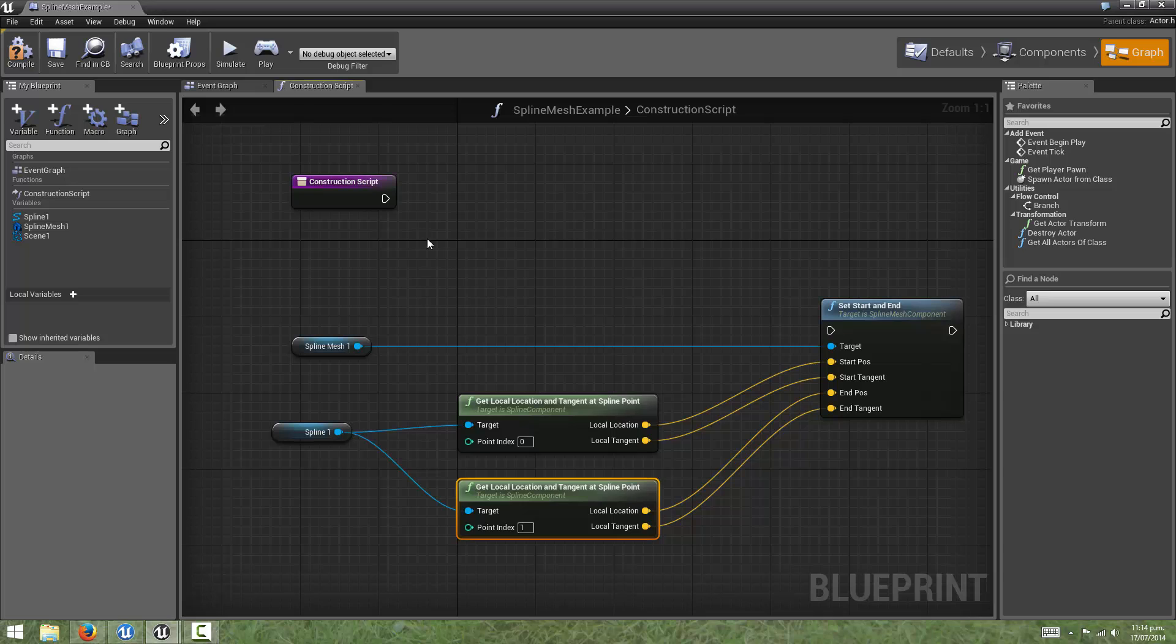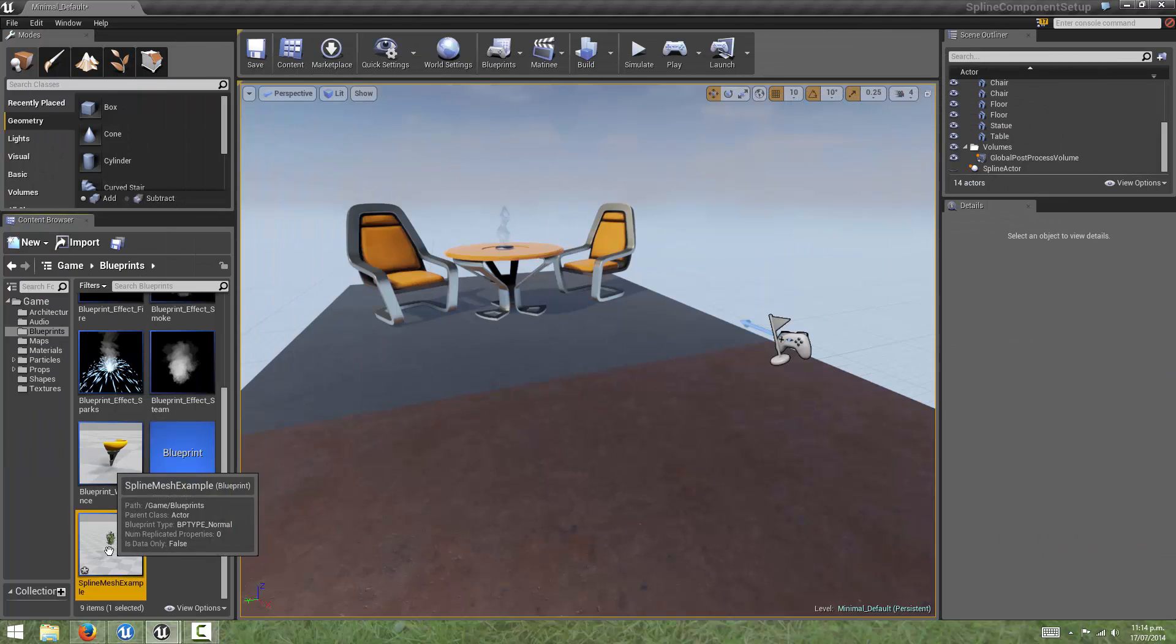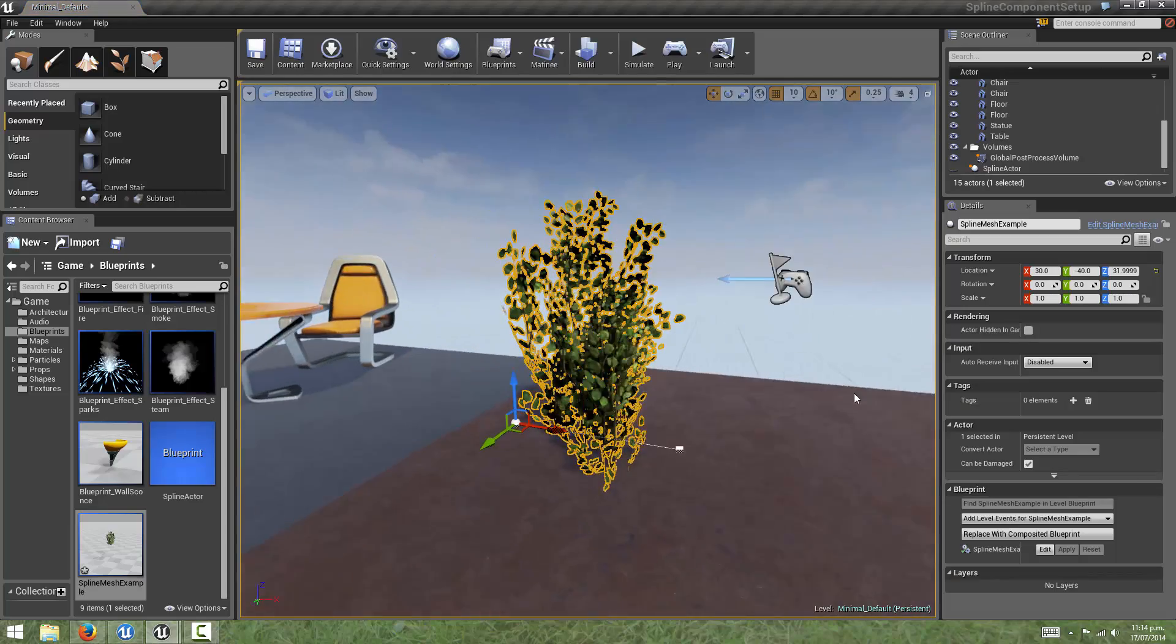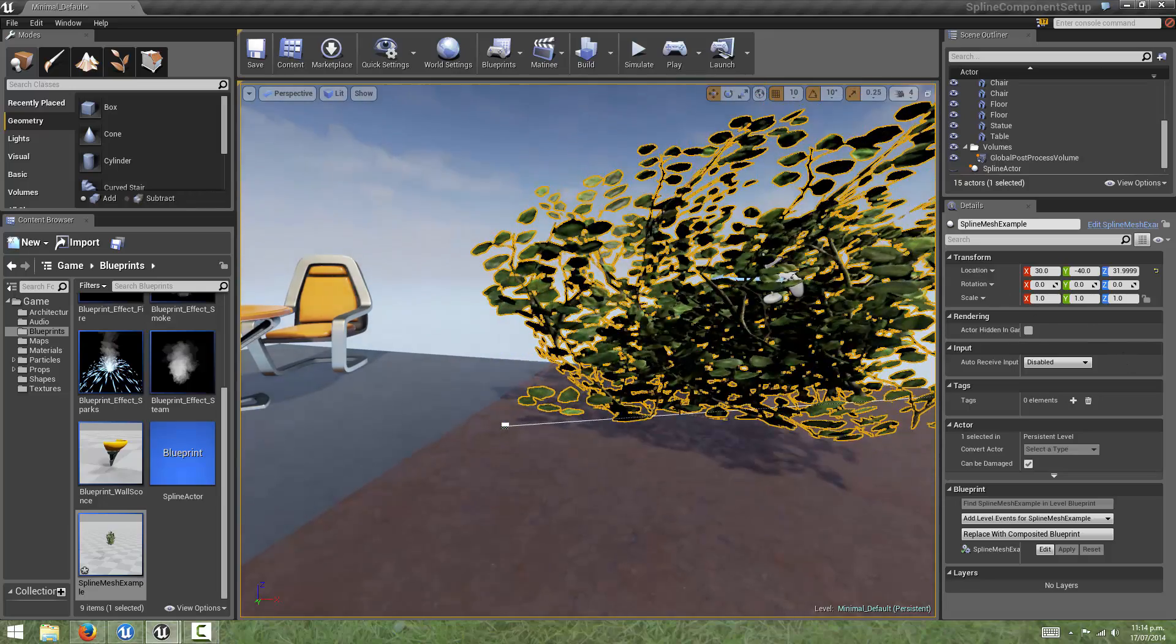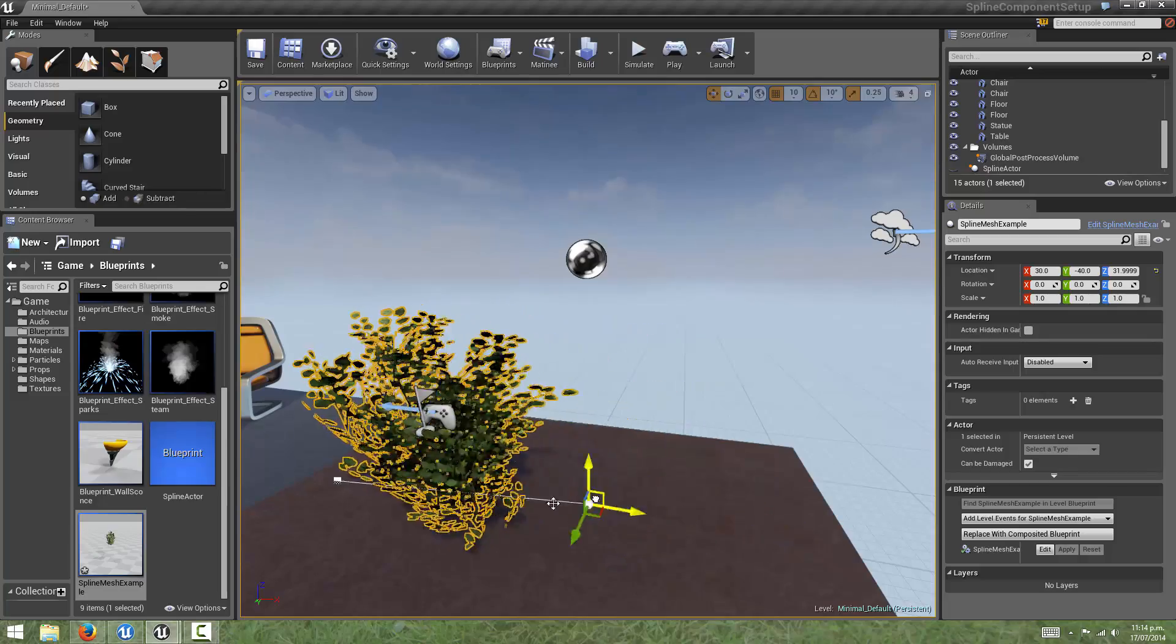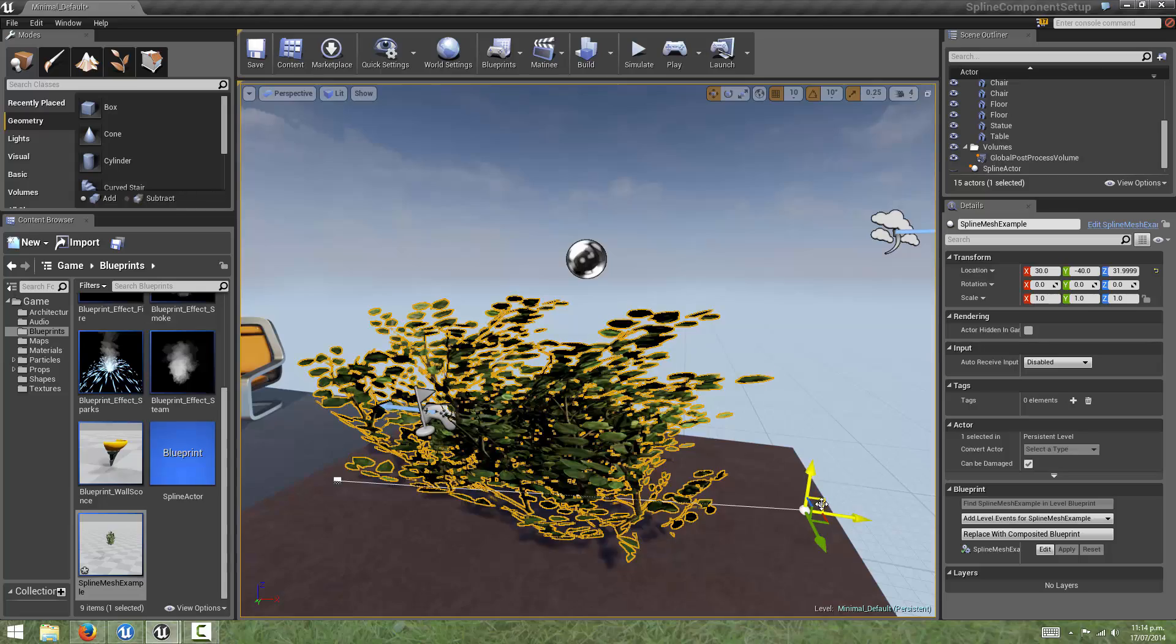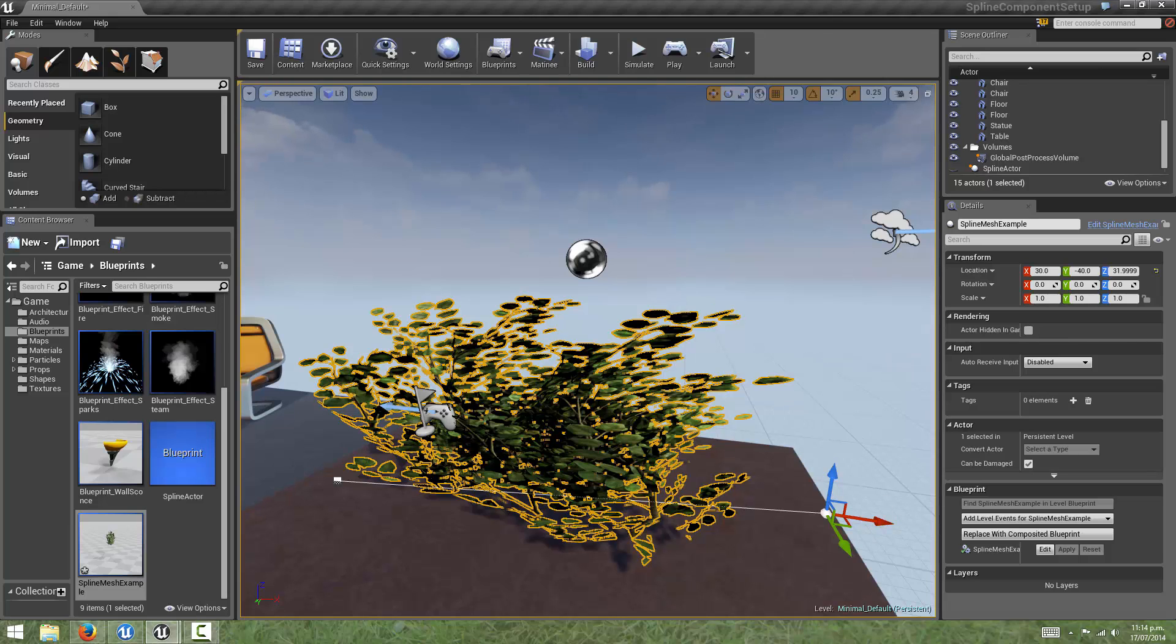And if we connect our construction script event to the set, start, and end function, and compile, if we drag this instance out into the scene, we should see that the spline should now be affecting the static mesh. And as we drag this point out, we can see that the end position of the spline mesh component is deforming that static mesh for us. And the tangent of this point is setting the direction of the deformation correctly.